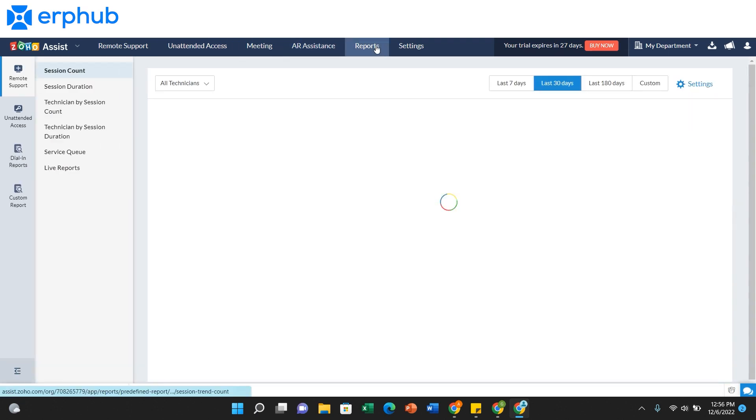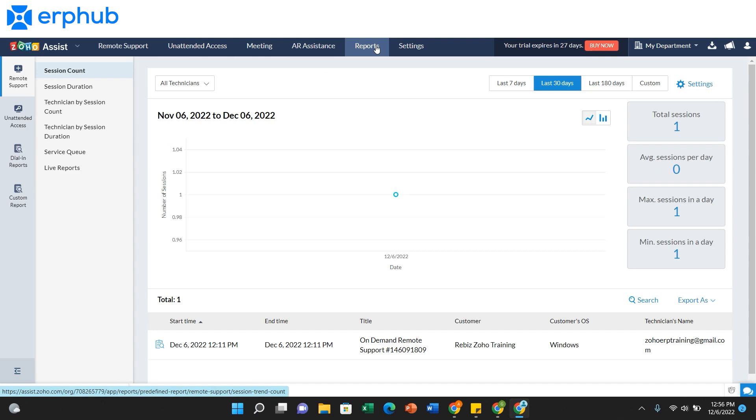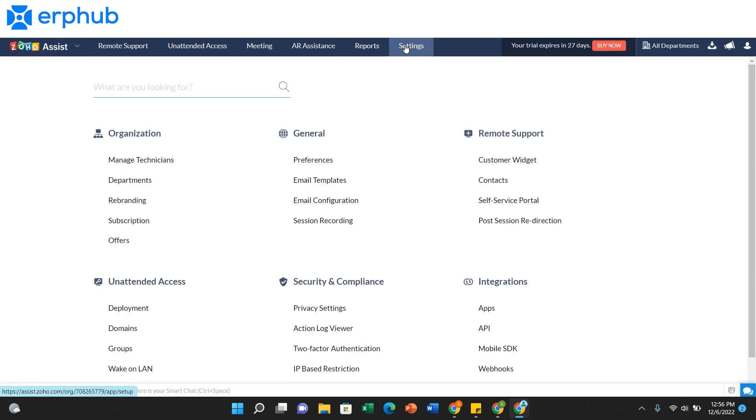On the Reports page, this is where you can find customized reports that include data and information for all the sessions on the platform. And under Settings, you can manage various parts of the organization and configure your settings to your likings.